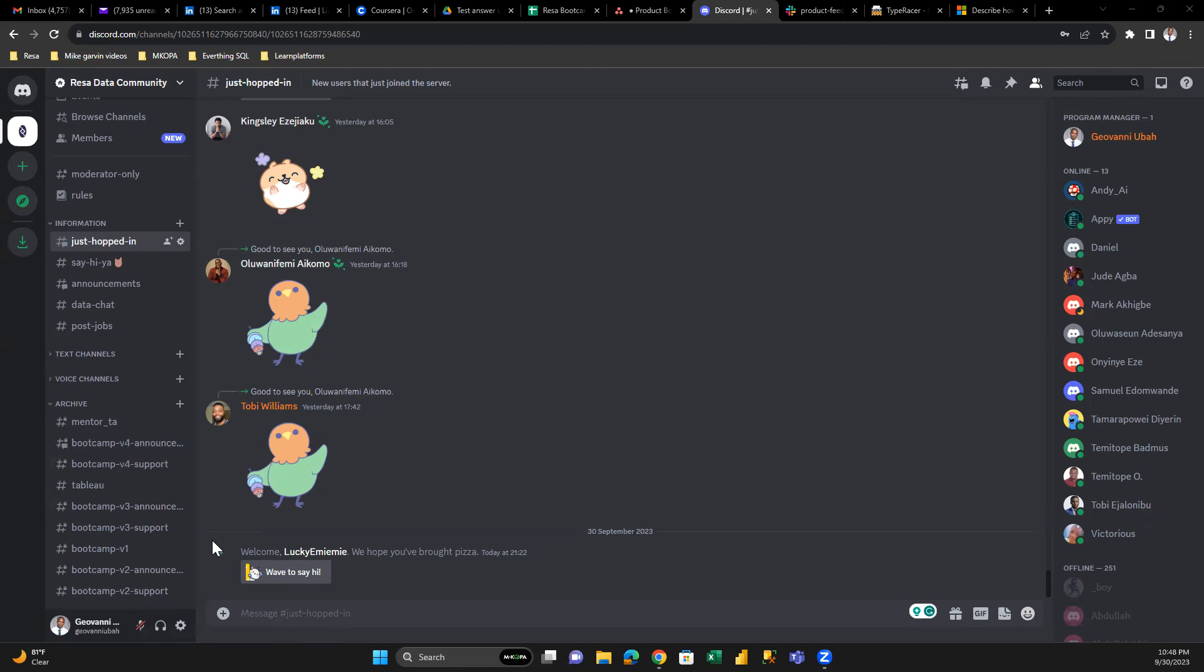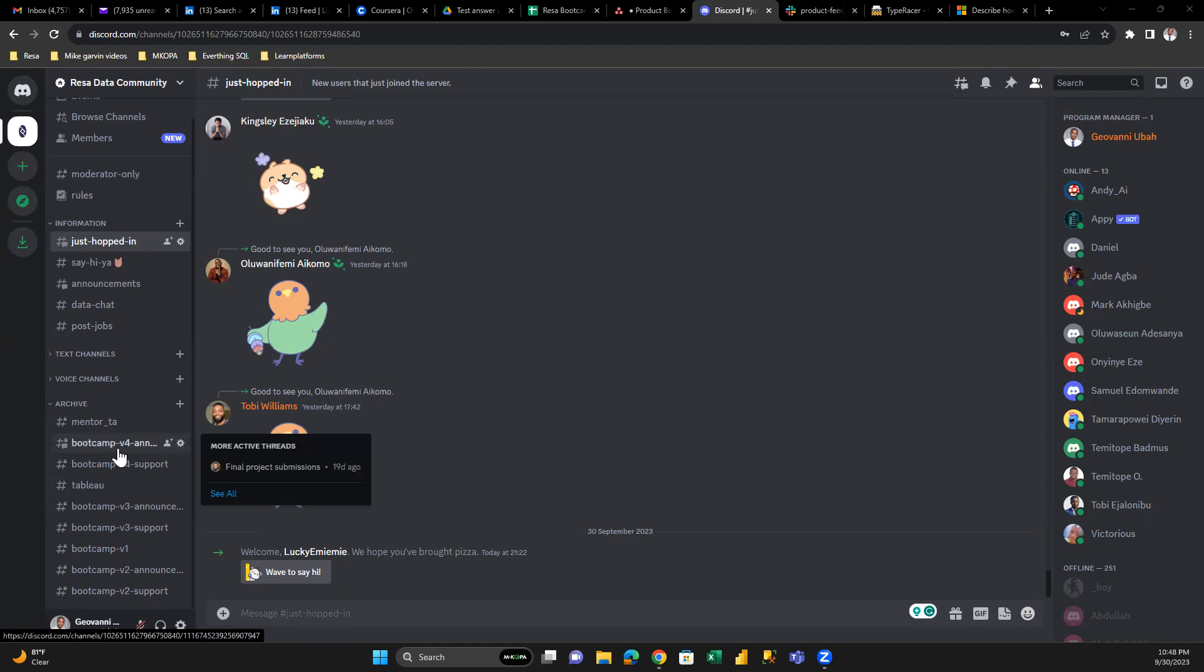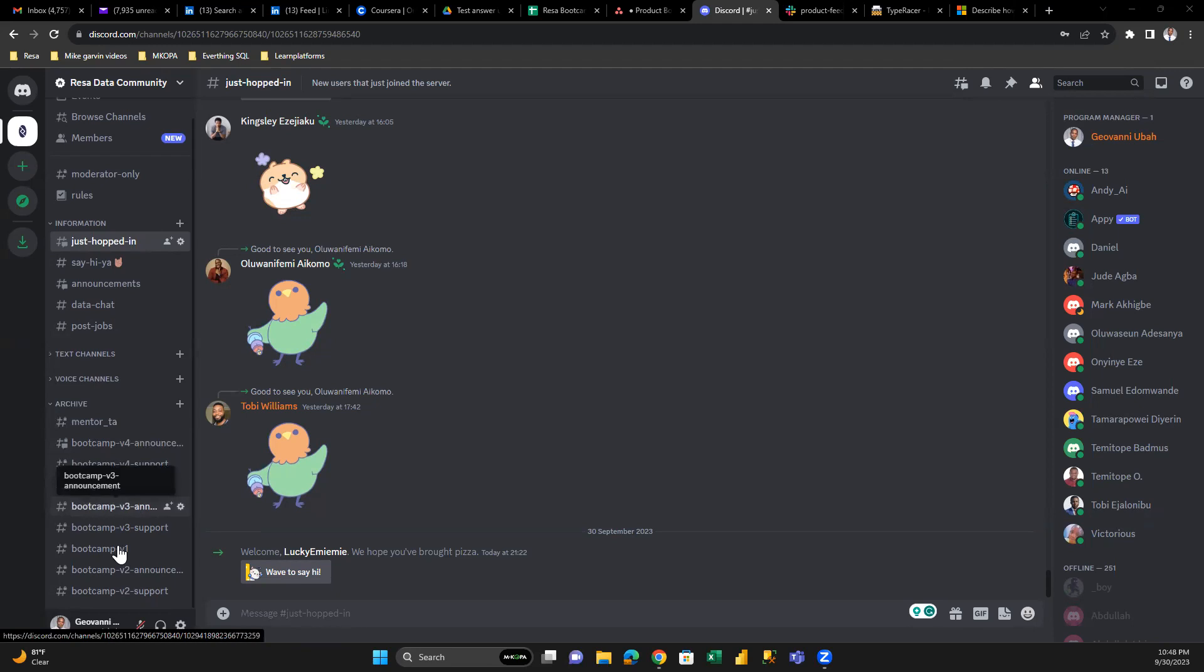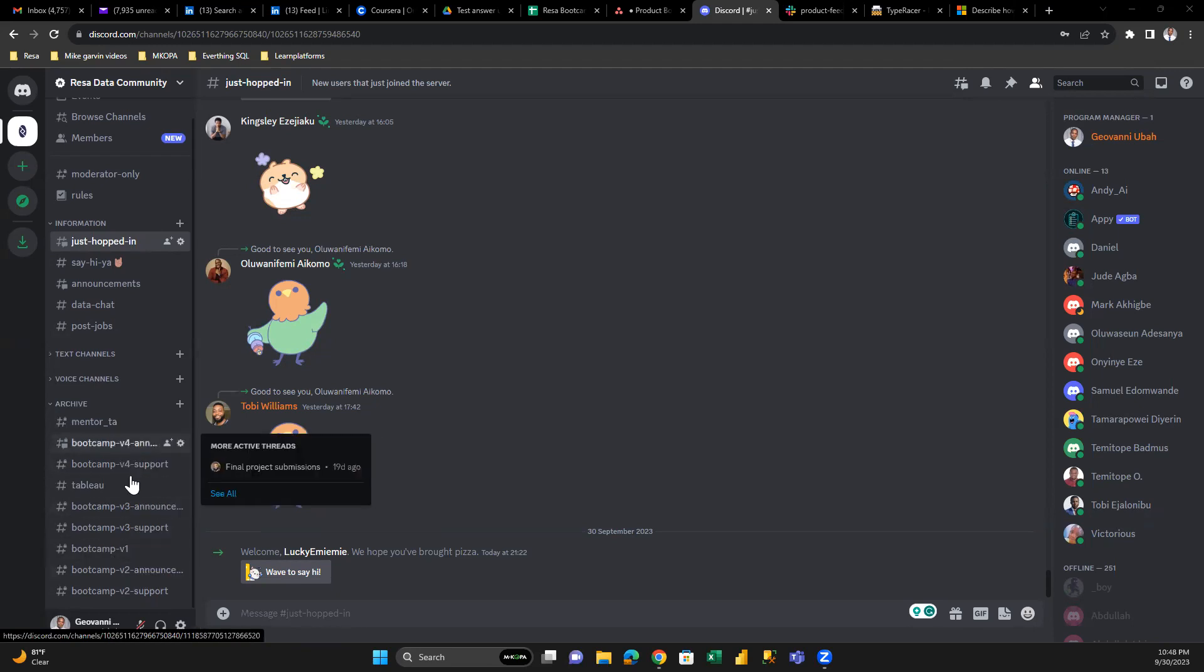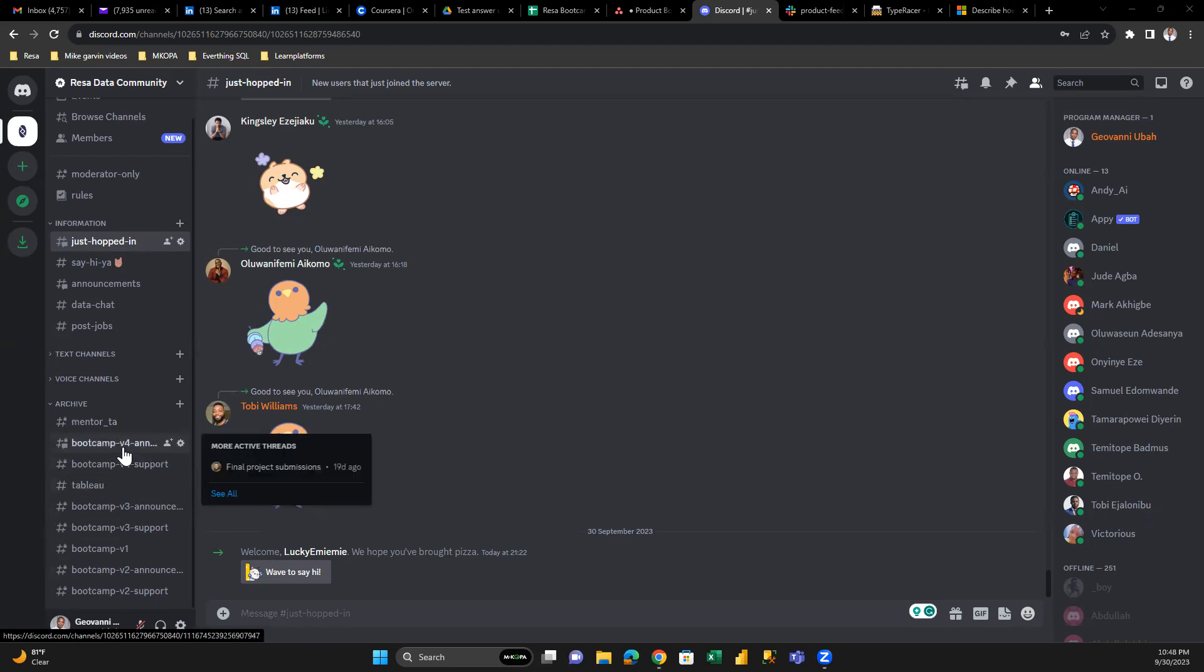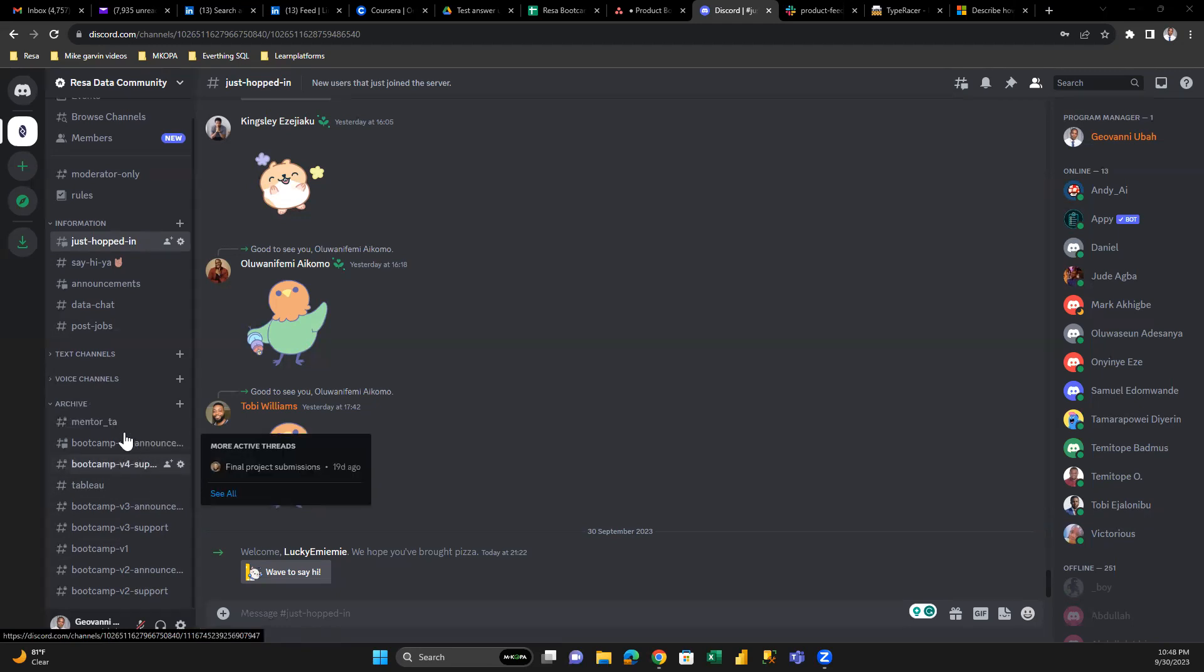Discord channels have generic names. For example, on the screen you can see V4, which means Cohort 4. V3 is Cohort 3, V1 is Cohort 1, and so on. Let's imagine you just joined. You'll be added to the announcement channel. What would that look like? By the time you're added, it should look like this.